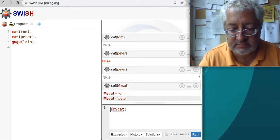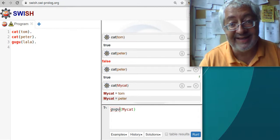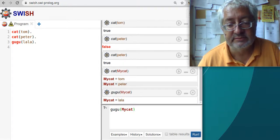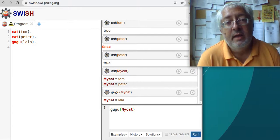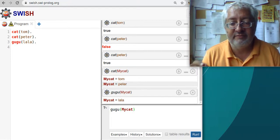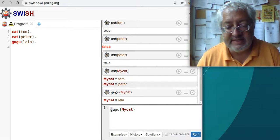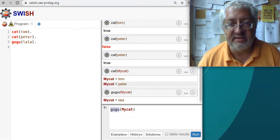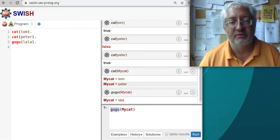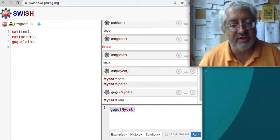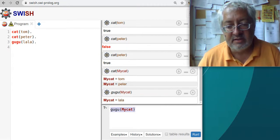I add a new predicate: google(lala). This rule is as good as the rules about cats. Now I ask: google(MyCat). The answer is MyCat is lala. What happens here is very important for symbolic AI: these words don't mean anything to the Prolog system - they are just sequences of letters. Whether it's c-a-t or g-o-o-g-l-e makes no difference. The system takes the query, tries to match it against the rules, finds the match when MyCat gets the value lala, and prints it as a solution.